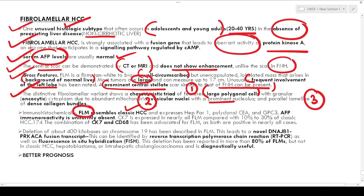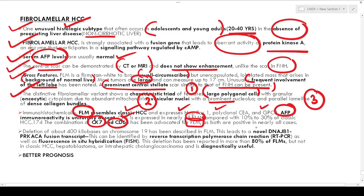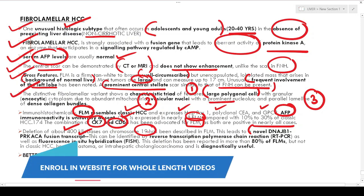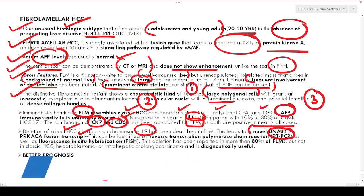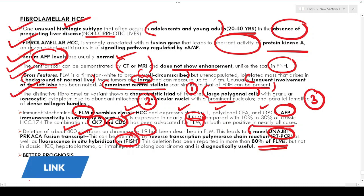By immunohistochemistry, fibrolamellar HCC resembles classic HCC and expresses HepPar1, CEA, and Glypican-3, but AFP is absent. CK7 is expressed in all fibrolamellar HCC compared with only 10 to 30 percent of classic HCC. CD68 has also been advocated as both CK7 and CD68 are positive in nearly all cases. The key molecular abnormality is a deletion of 400 kilobase pairs on chromosome 19 creating a novel DNAJB1-PRKACA fusion transcript, identifiable by RT-PCR and FISH, reported in more than 80 percent of fibrolamellar HCC cases.